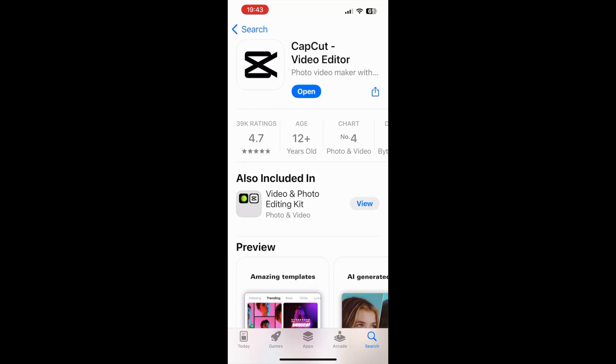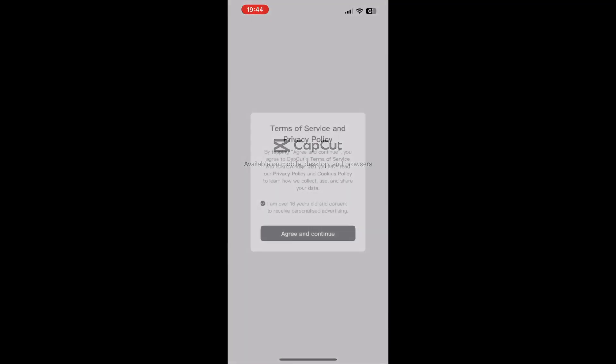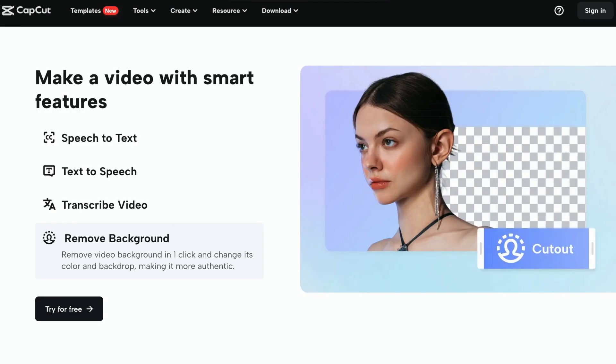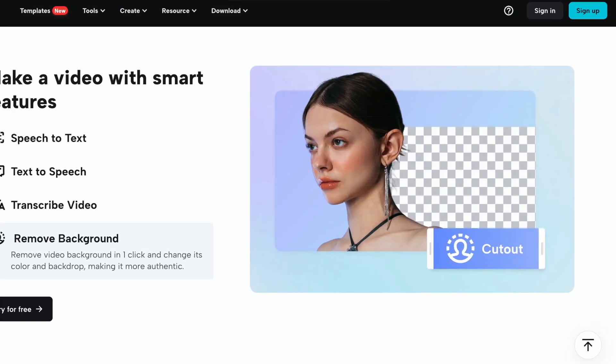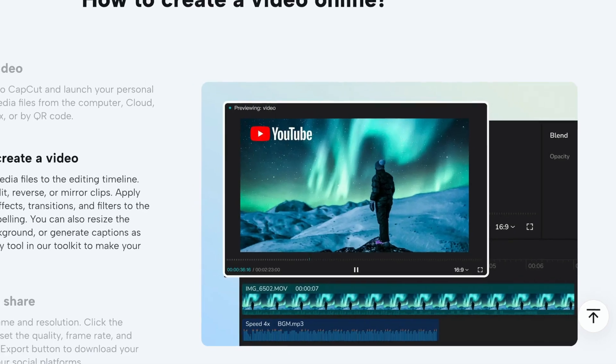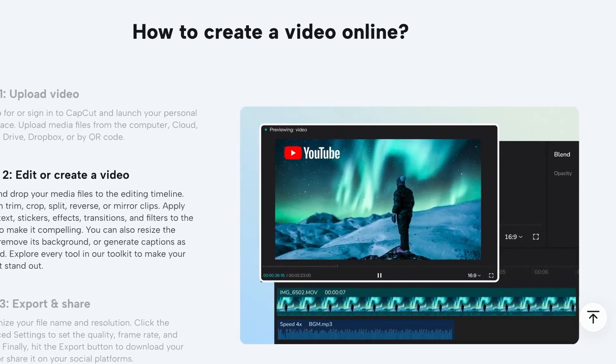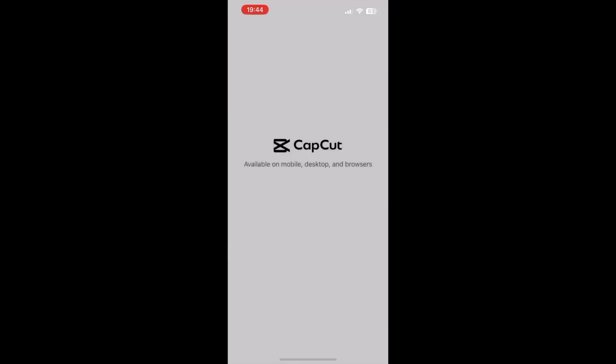CapCut is a user-friendly video editing application for desktops and mobile devices, allowing you to create professional-looking videos right from your smartphone. It's developed for both beginners and experienced video editors.